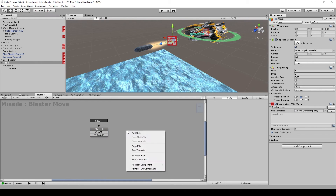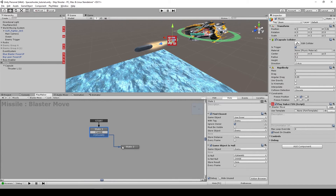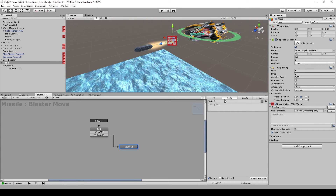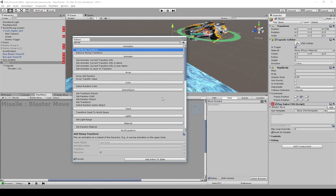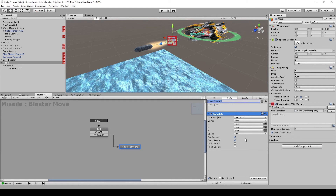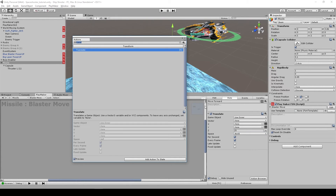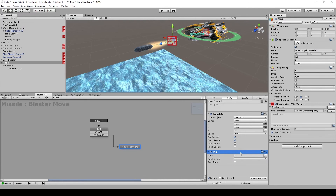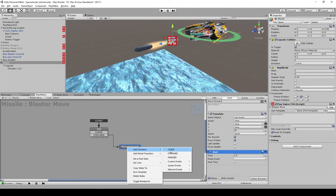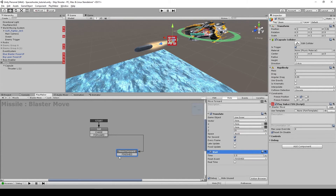Let's handle forward first — connect the forward event to a new state called 'move forward'. Under that state, add a 'Translate' action and move around 25 units per second on the z-axis, making sure the space is set to 'World'. Then add a 'Wait' action set to 1.5 seconds, and add a 'Finish' event transition that connects to the wait action's finish.